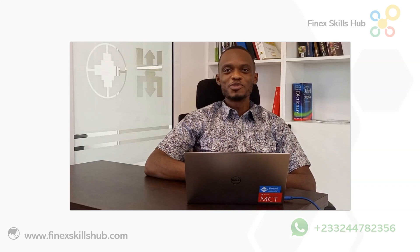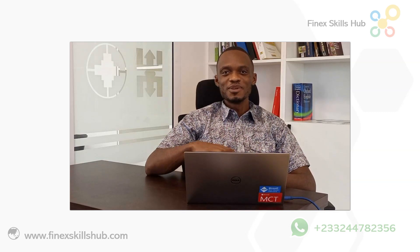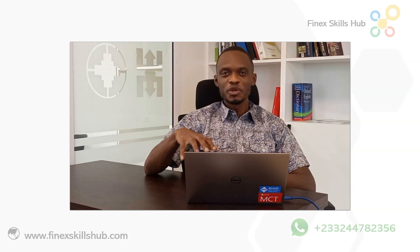Hello good people and welcome to Finest Skills Hub where we learn, we connect, and we grow.